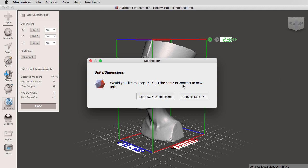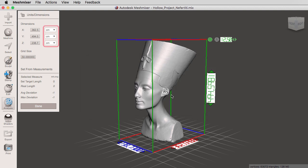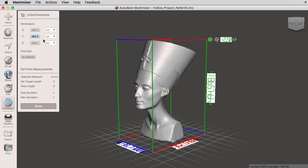So if I click on keep X, Y, Z the same, notice that we are going to change our units, but our dimensions are the same. So now I'm going to select the Y and I'm going to type in the known dimension, which is 48 centimeters.